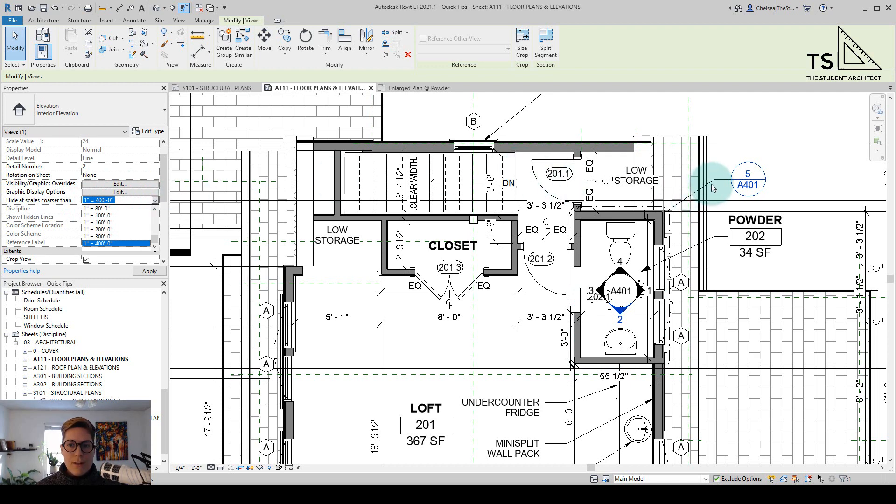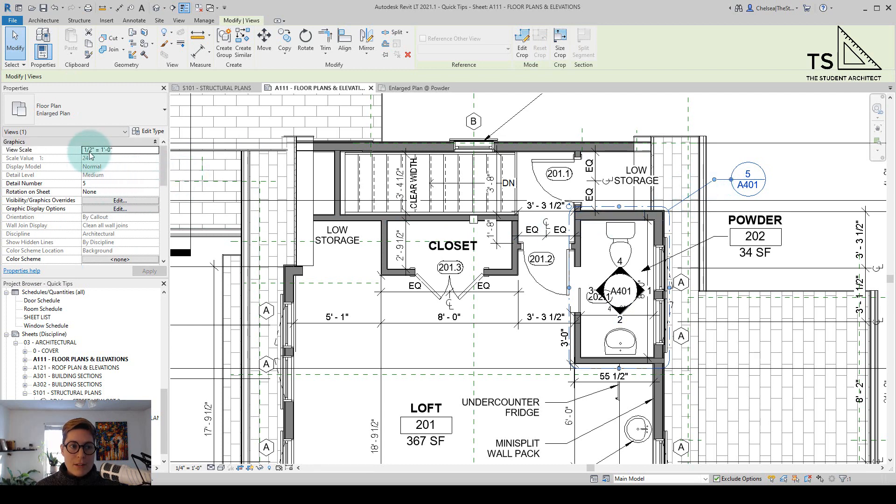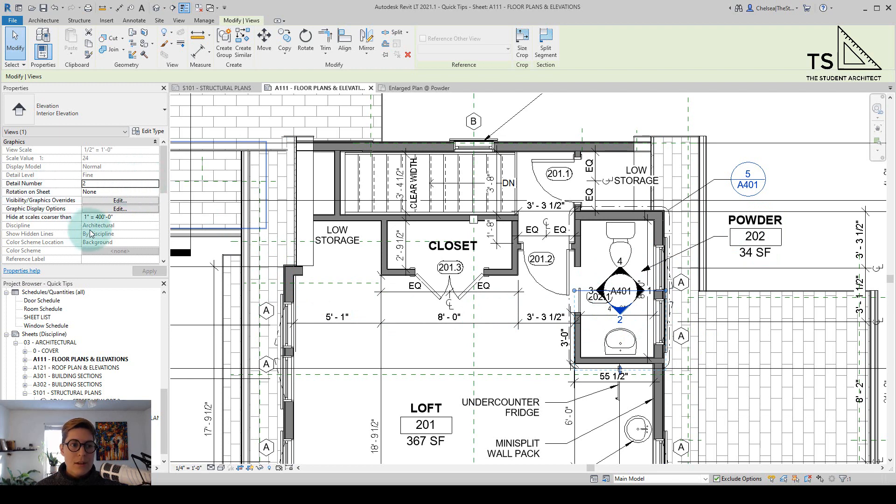Now if I click on the enlarged plan I can see what scale that's set to so that's also set to one half inch. What I want to do is I want to hide these view tags at scales coarser than half inch.